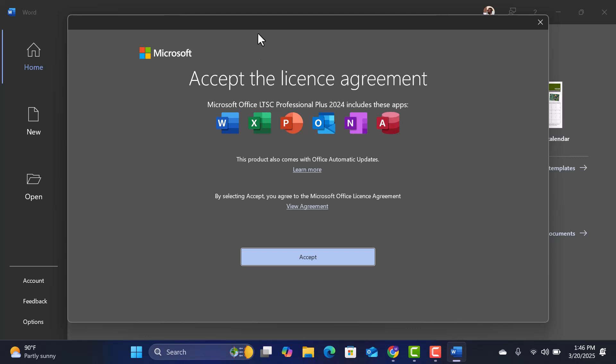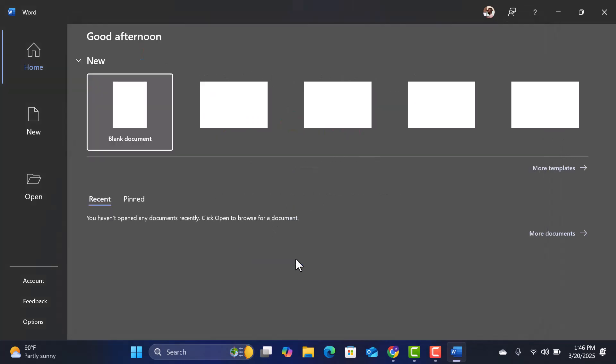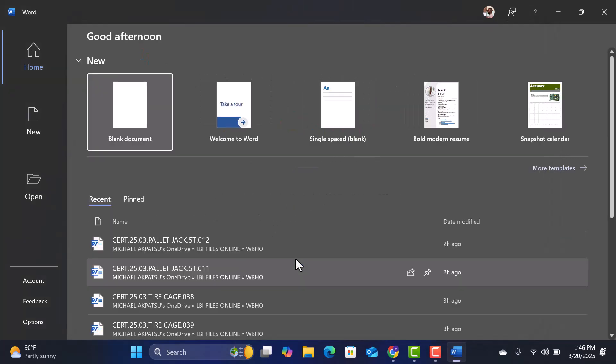Hey everyone! Welcome back! In today's tutorial, I'll walk you through the step-by-step process of installing Microsoft Office LTSC Professional 2024.